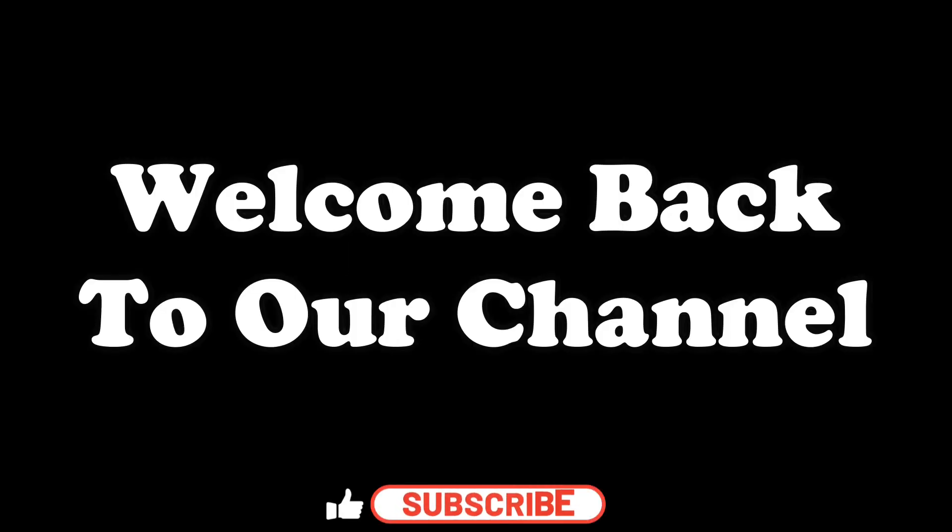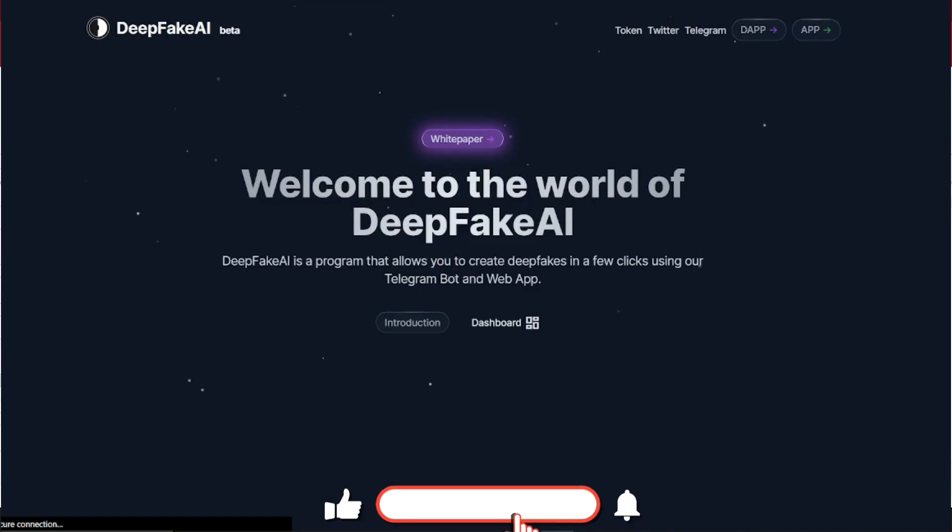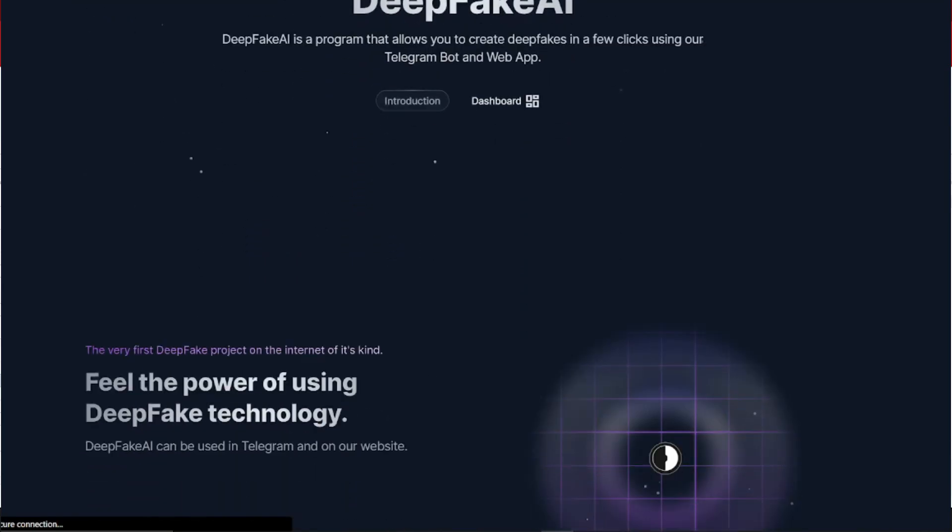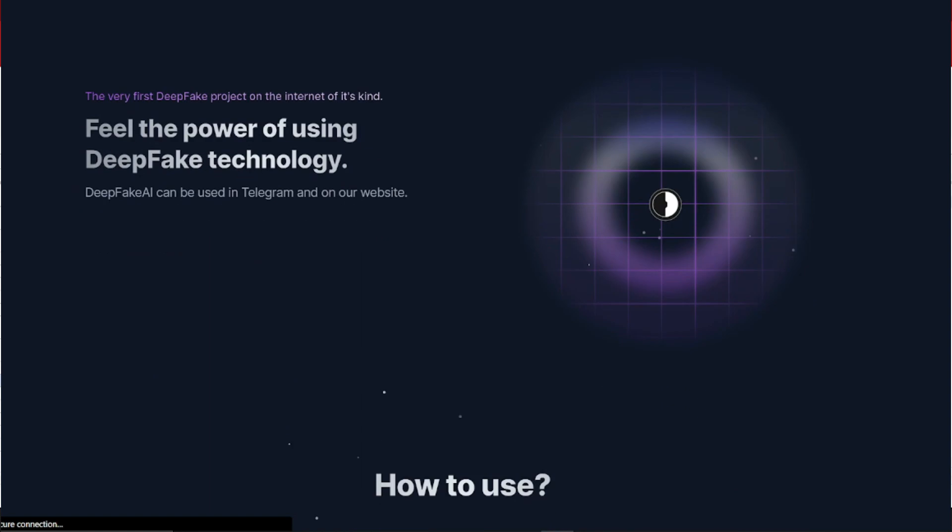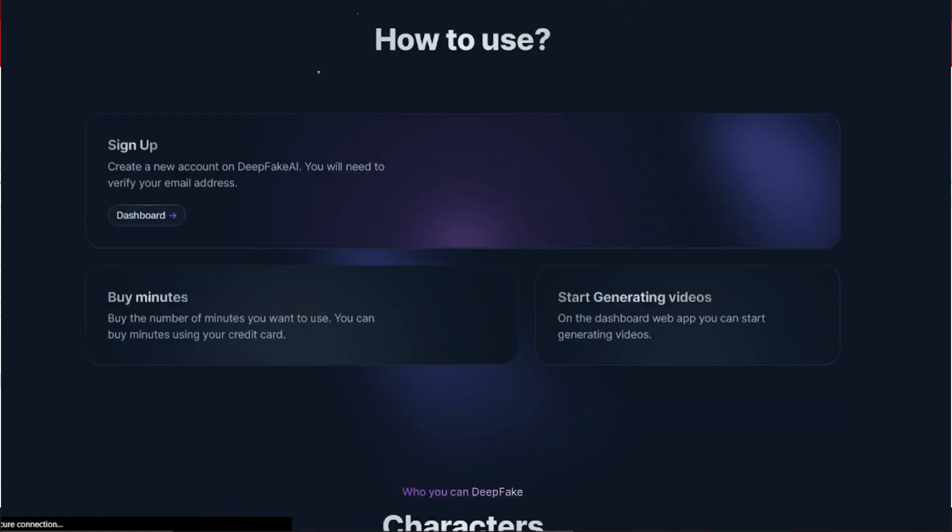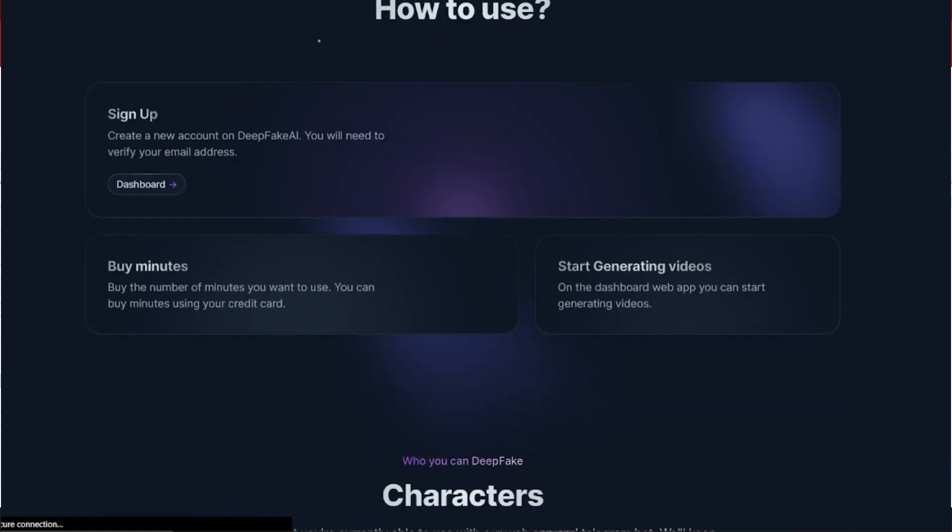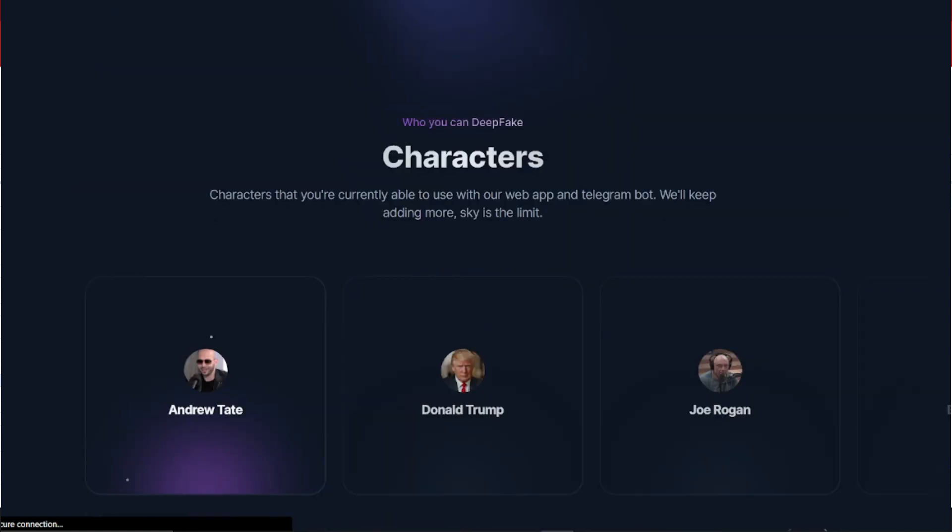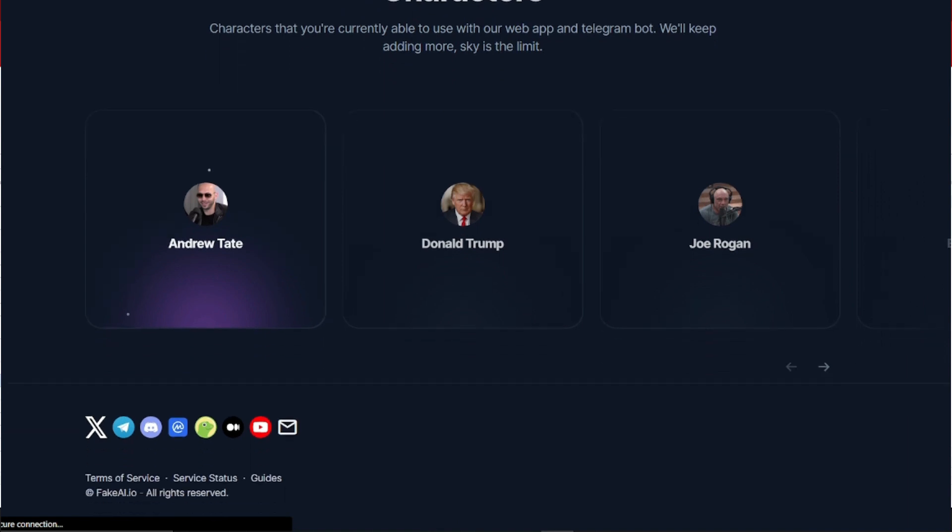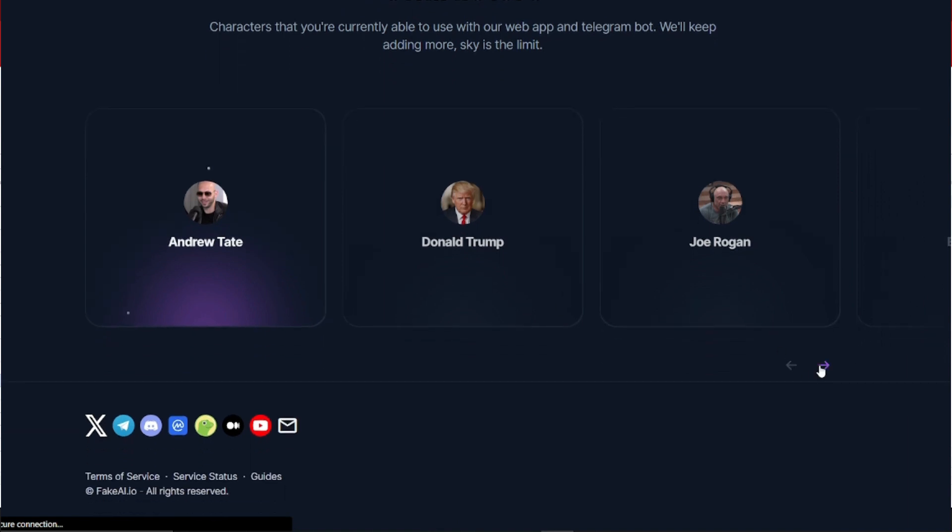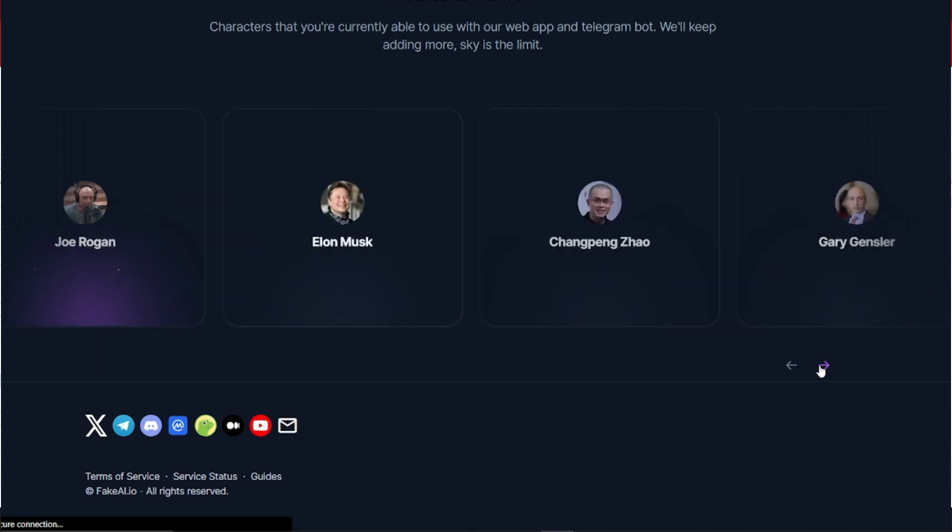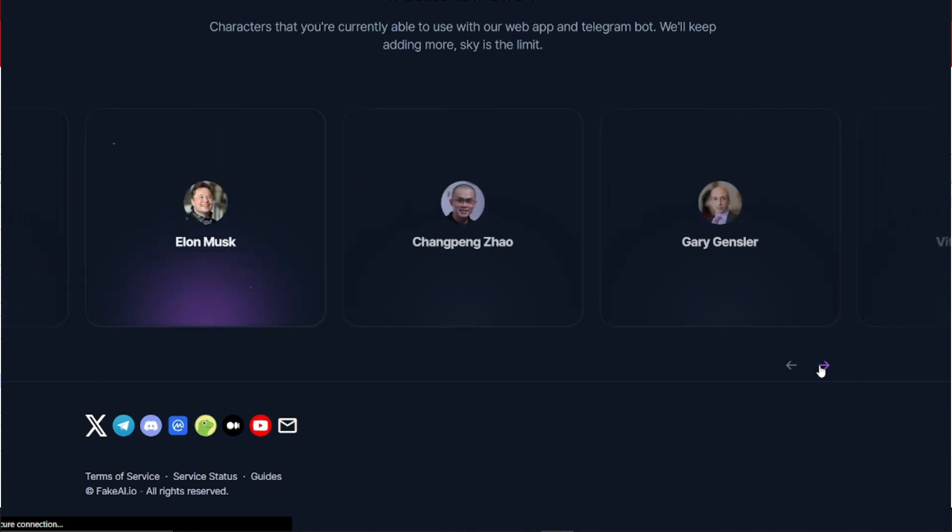Hey everyone, welcome back to our channel. In this video I've got a really exciting topic for you. We'll be seeing how you can swap faces on a video with the new deepfake AI technology using Google Colab notebook.